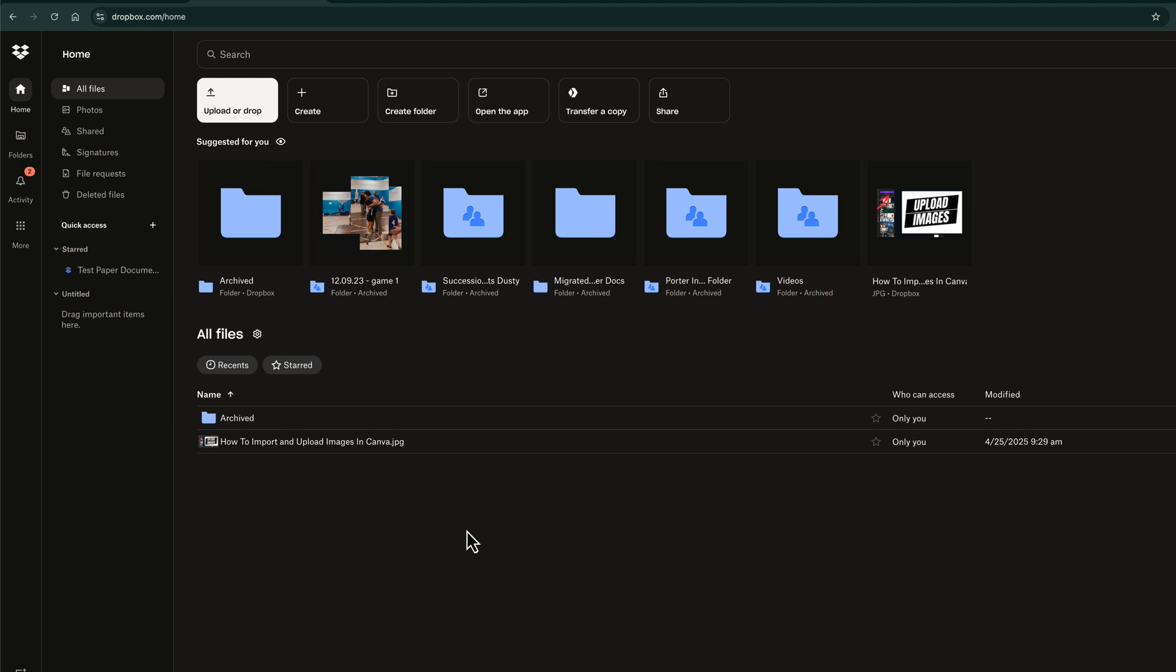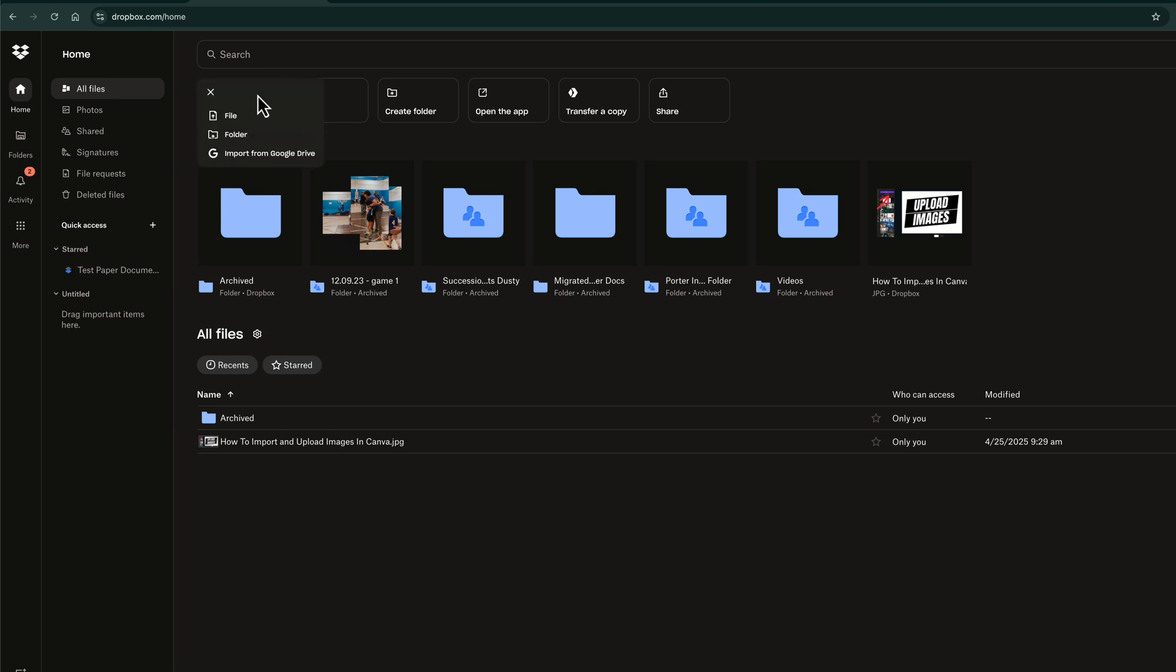Once you've logged into your account and you are here on the homepage where it says all files, you want to go to the button that says upload or drop, or you can go to create, go to upload or drop, and then you can decide whether you want to upload a file or a folder, or you can even import from Google Drive.